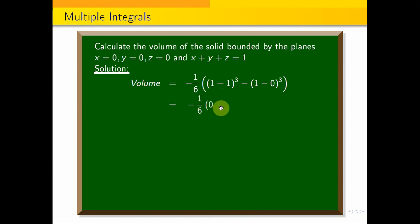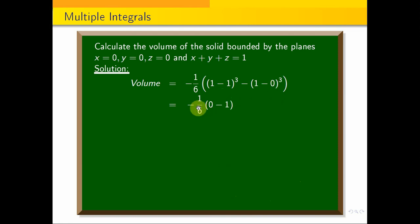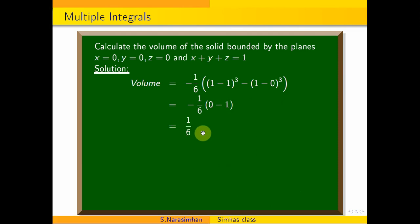Minus the lower limit: 1 minus 0 cubed equals 1 cubed equals 1. So we have minus one-sixth times (0 minus 1), which is minus one-sixth times minus 1. That equals 1 over 6. This is the answer to the problem.